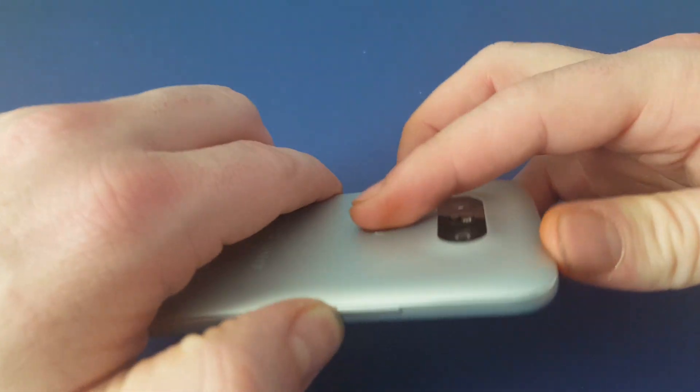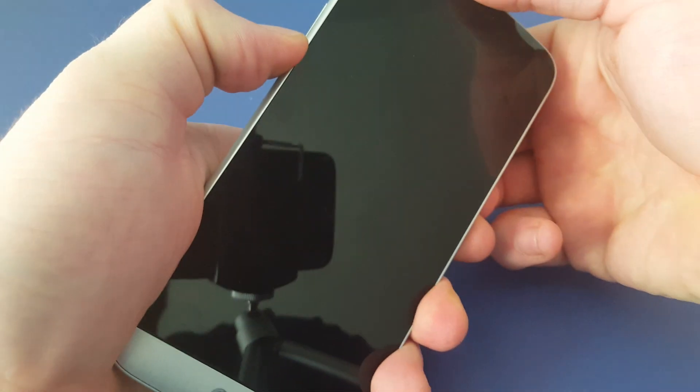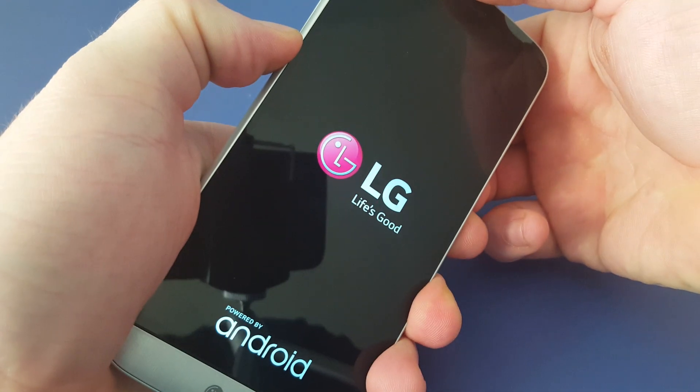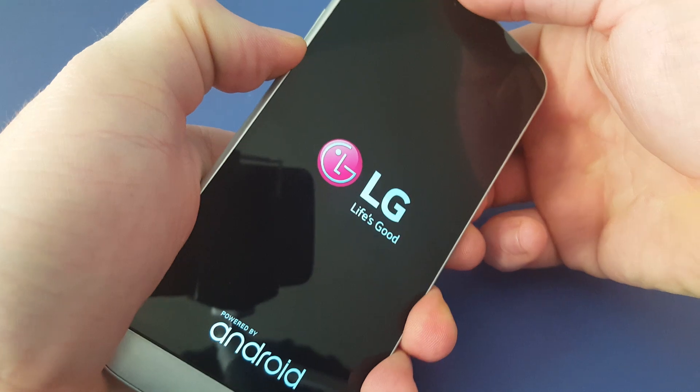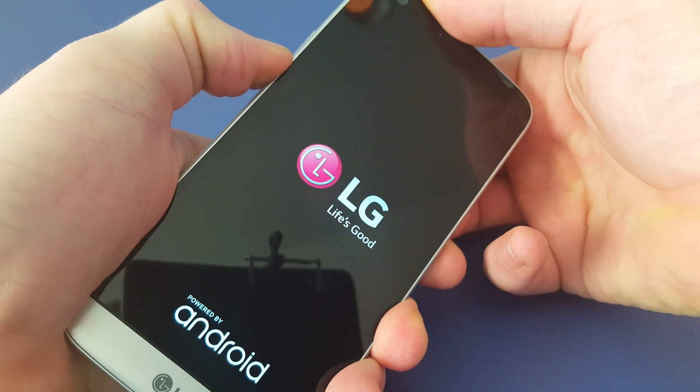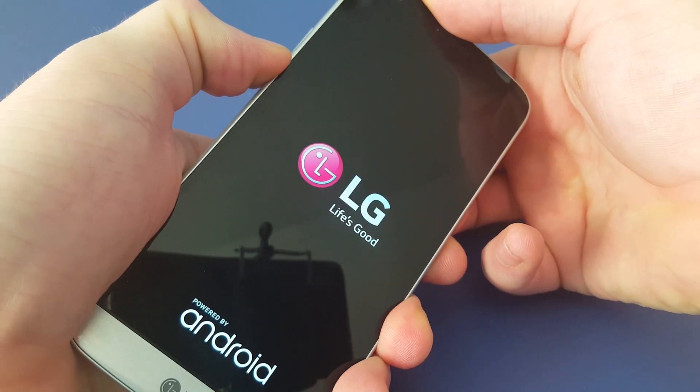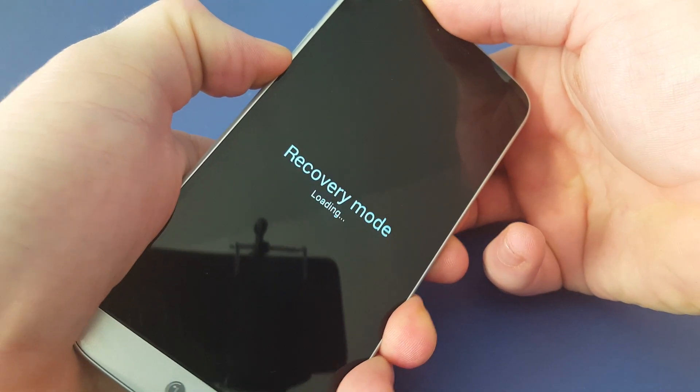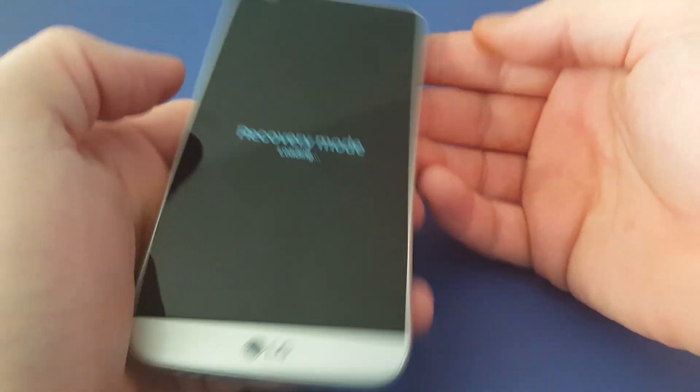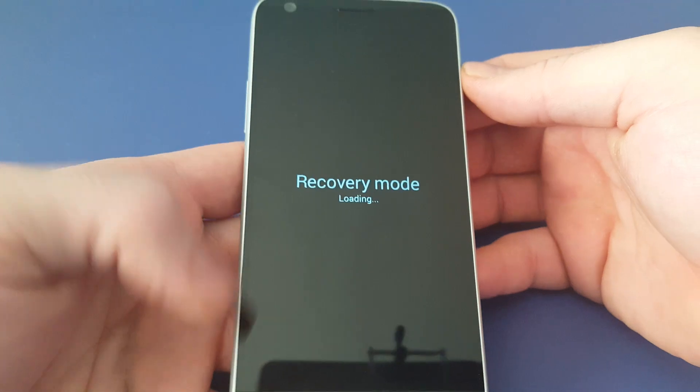Now, once the phone is powered down, you're going to press down volume and the power button at the same time. Hold on to both buttons until you see recovery mode loading.